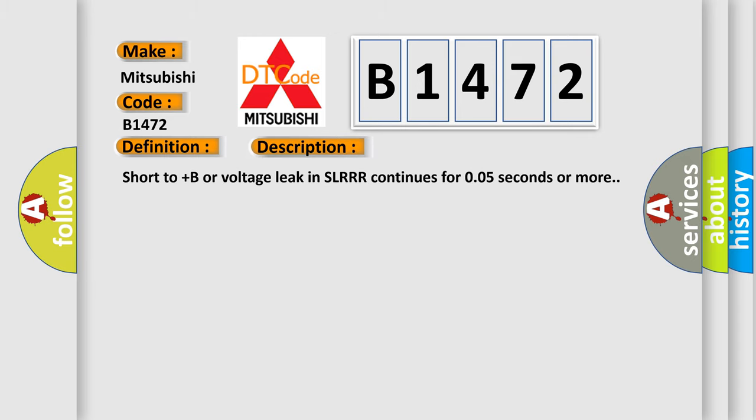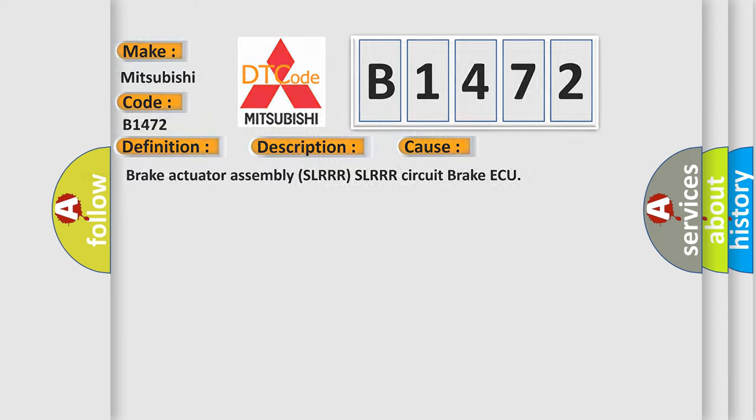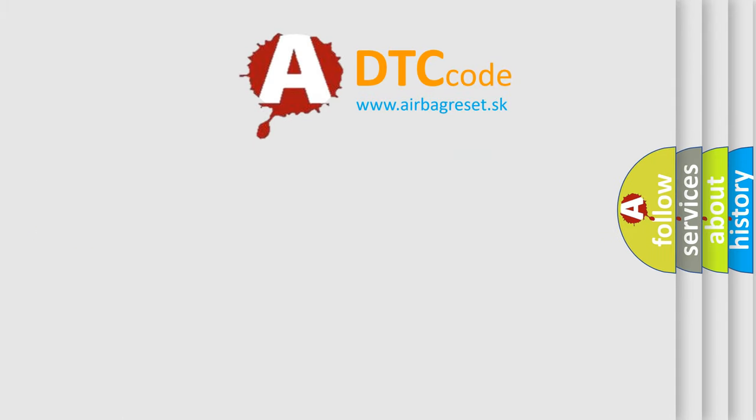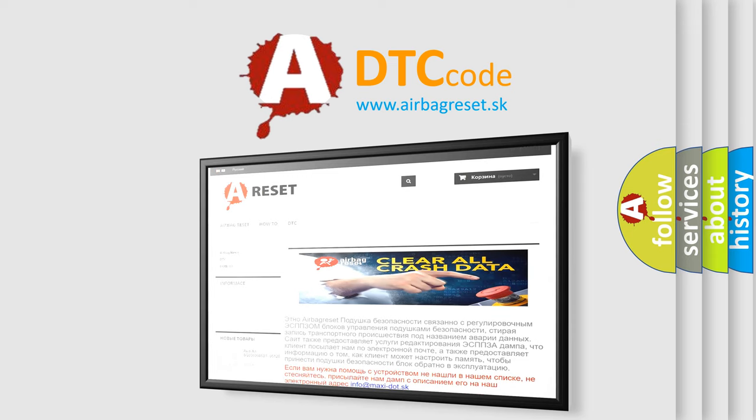Short to plus B or voltage leak in SLRR continues for 0.05 seconds or more. This diagnostic error occurs most often in these cases: brake actuator assembly SLRR, SLRR circuit, brake actuator. The Airbag Reset website aims to provide information in 52 languages.